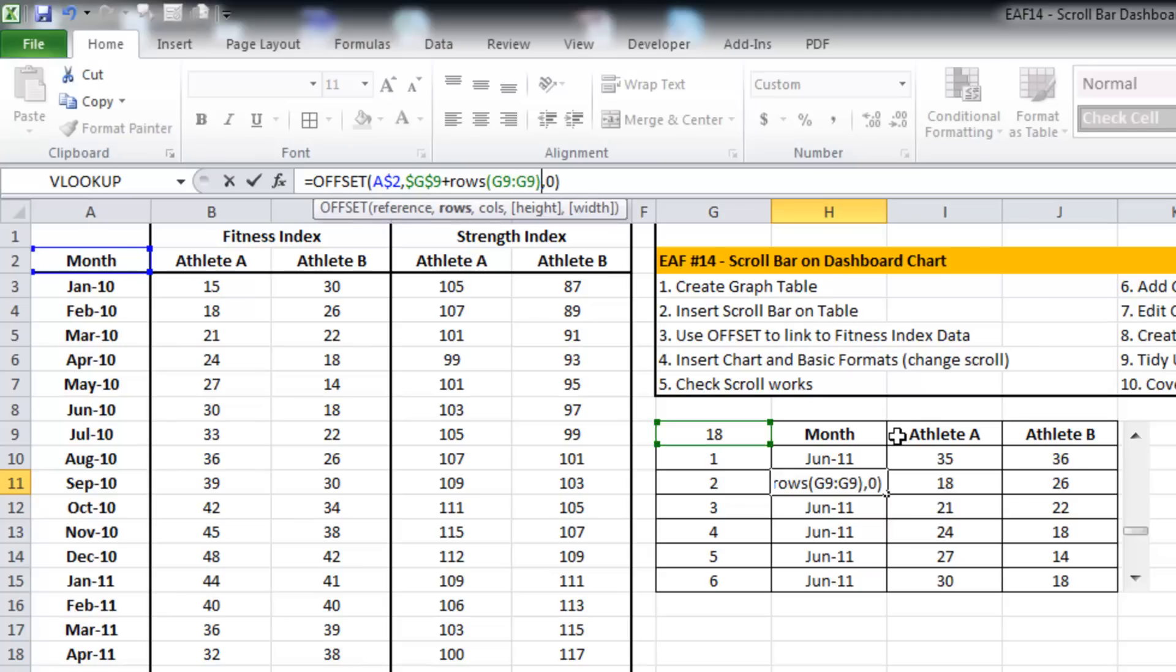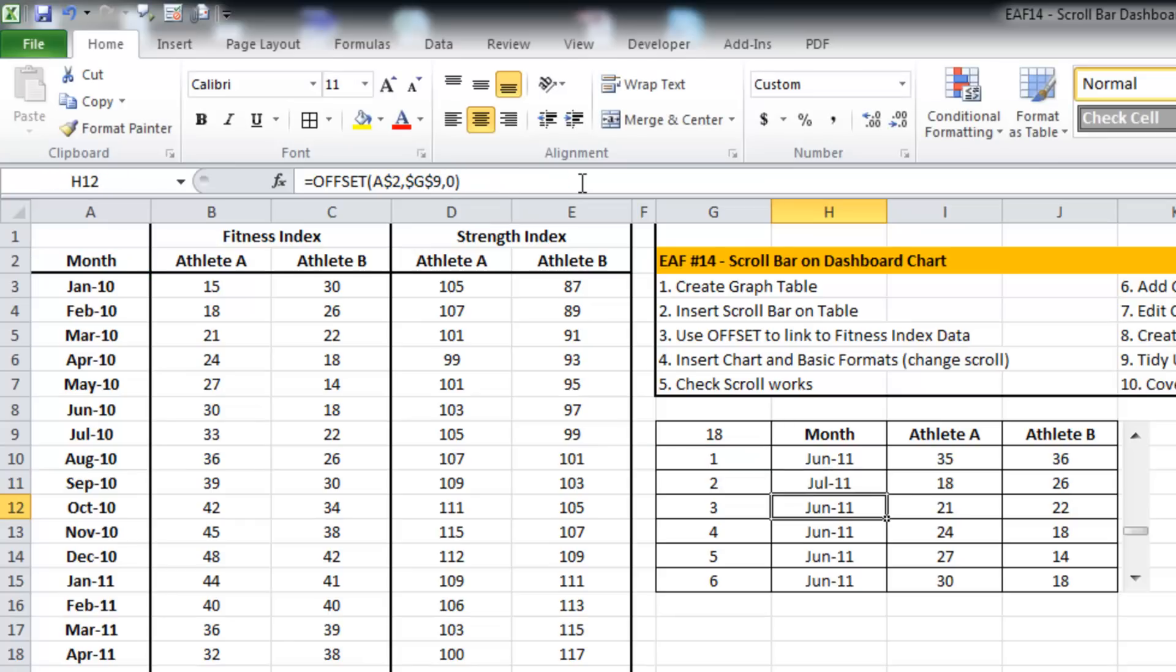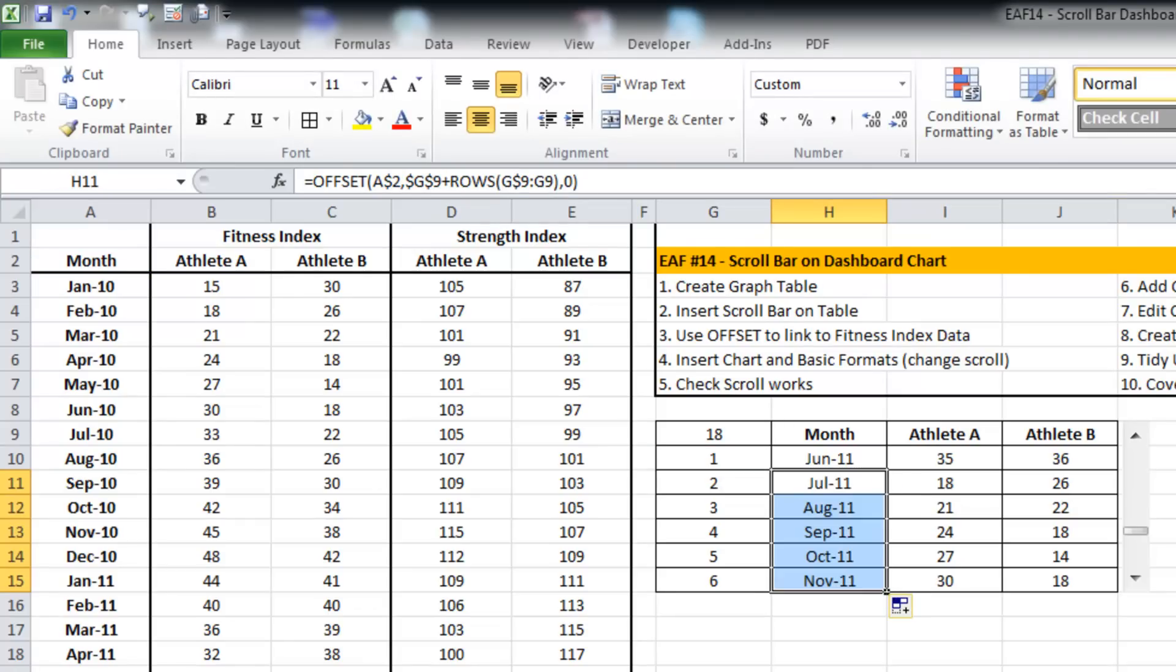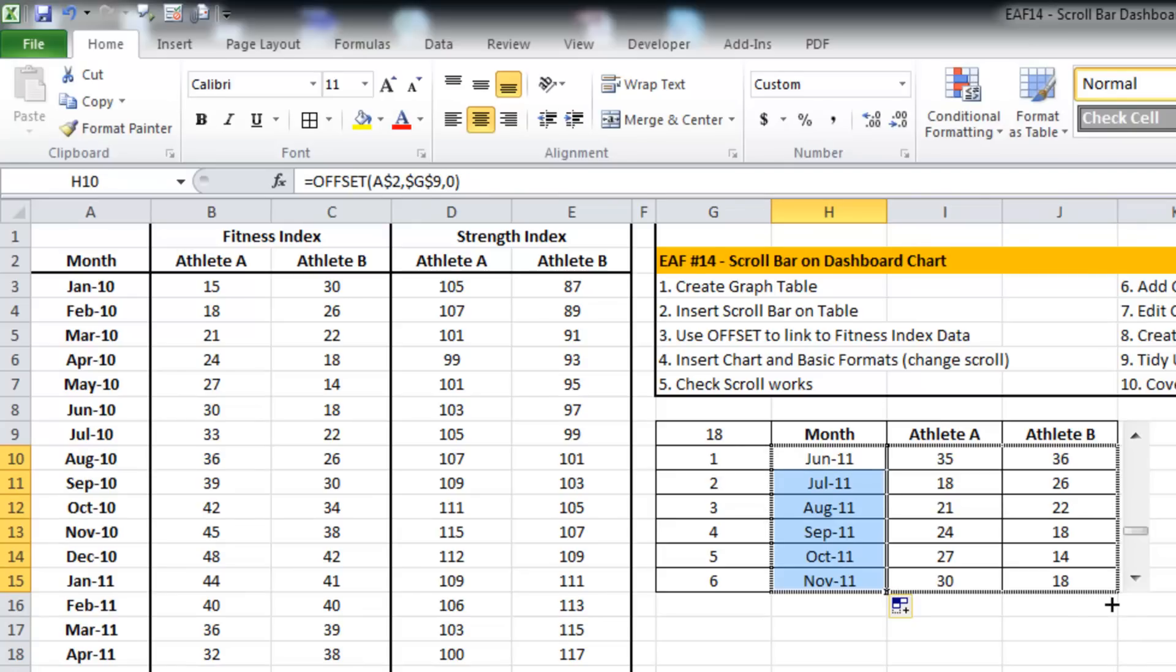I'm just going to use the ROWS formula and we've seen this before in some of my previous tutorials. It's a great way to simply increment a formula. So if I now drag this across...